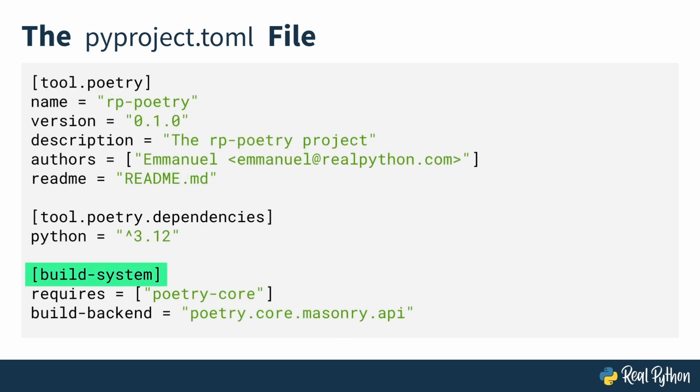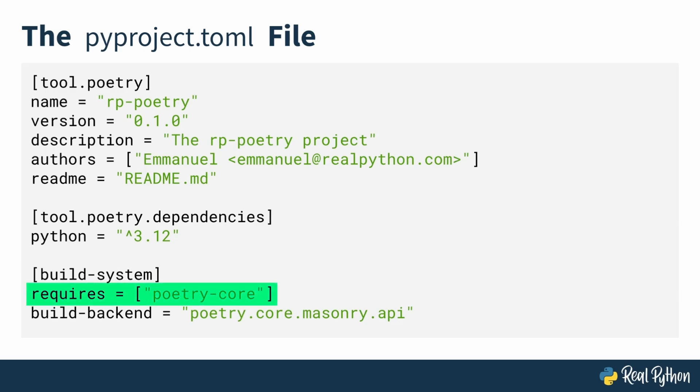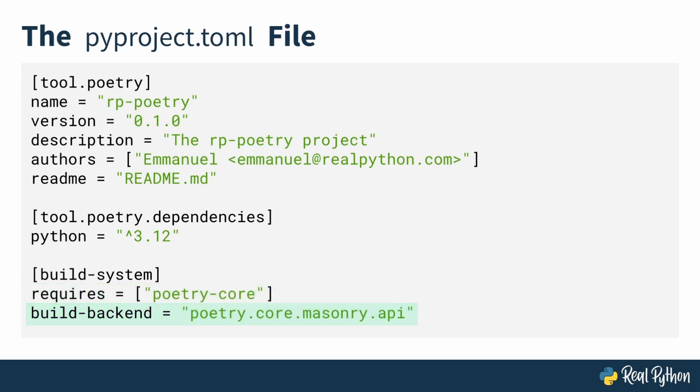Next, you have the build system section. This section isn't poetry specific, and it defines metadata used by poetry and other tools to build your package. It follows the PEP 517 standard of Python packaging. It includes two keys. One, requires, which is a list of build time dependencies for your package. Two, build backend. The backend tool that poetry uses to build your projects. It's a Python object used to perform the build process.